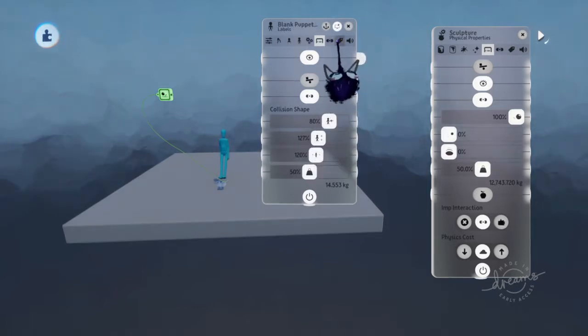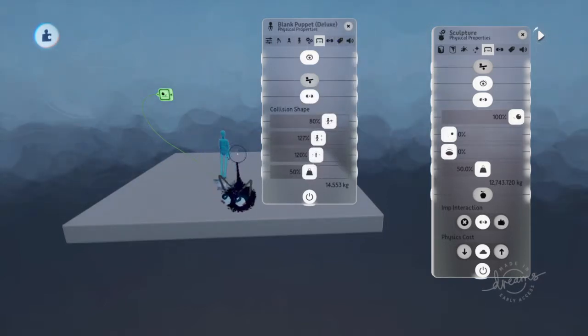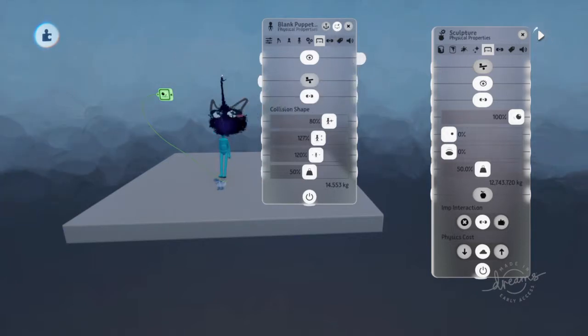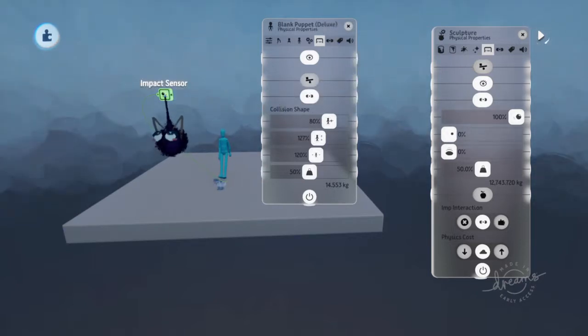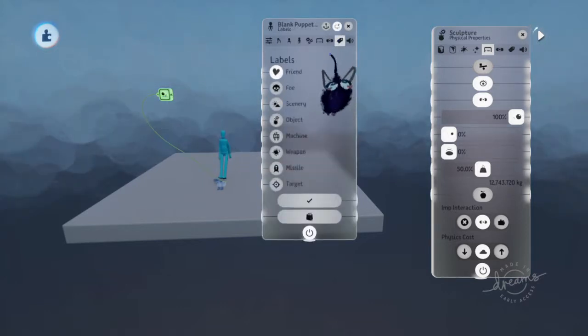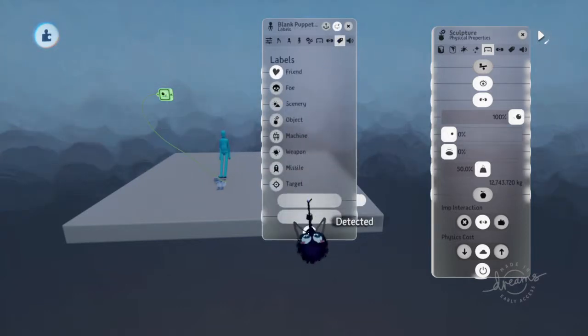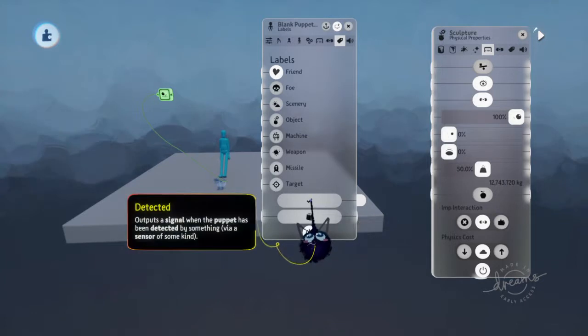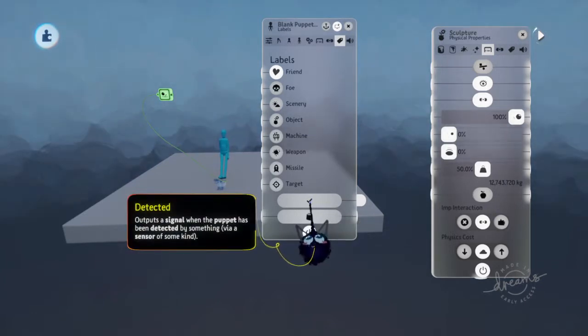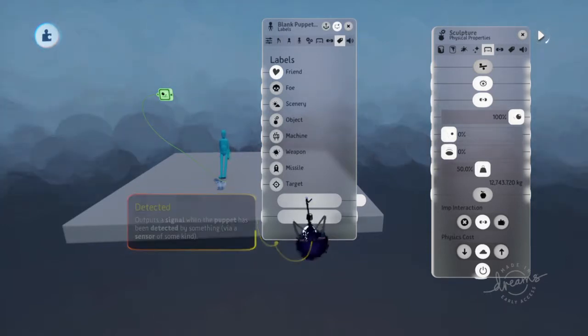Labels can also make it so the objects recognize the collision and it also makes it so certain gadgets actually recognize when things happen. Within this right here, there's an actual sensor to show whenever it's detected. It'll say whenever the puppet or sculpture recognizes that it's detected by a gadget of some sort or anything else.